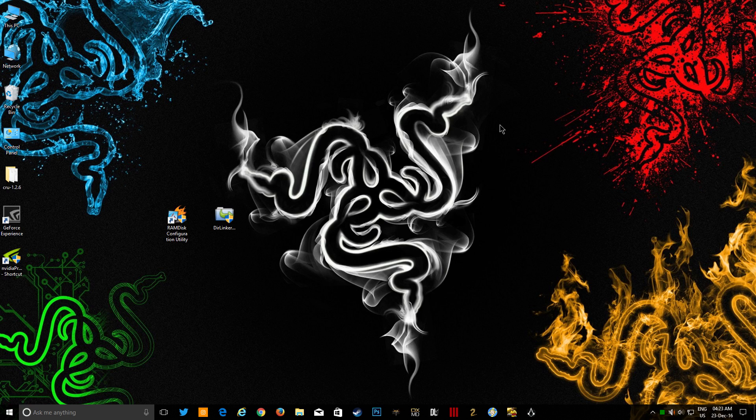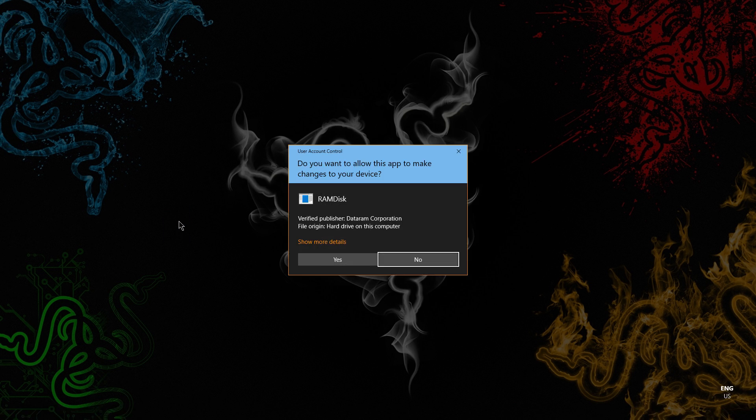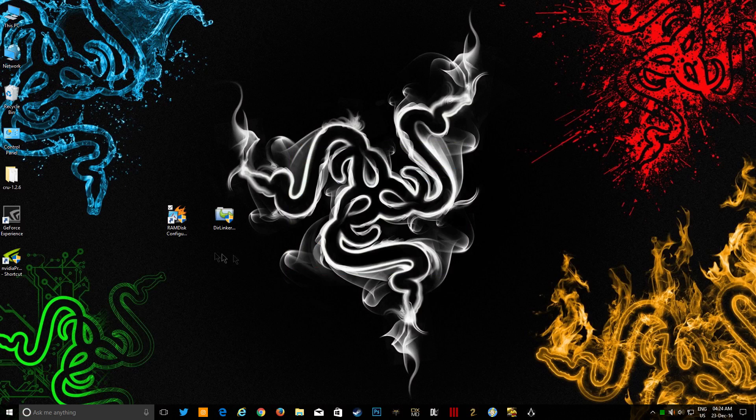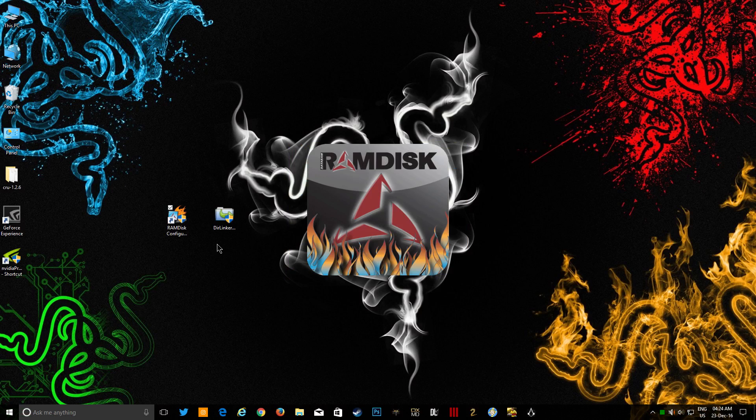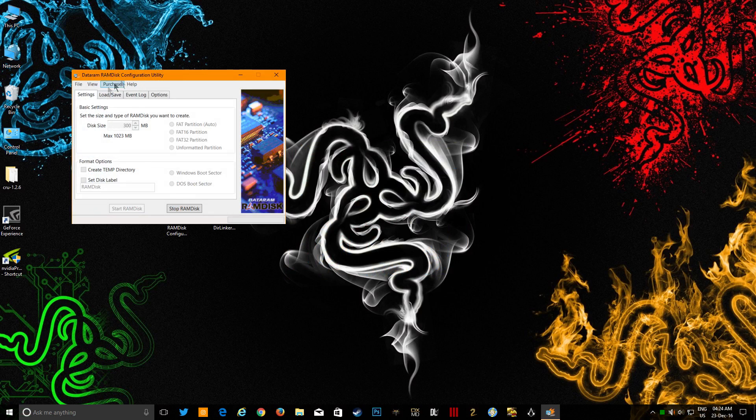We're just gonna get right to the point. To do this, first of all you need to download both softwares: RAM disk configuration utility and Directory Linker. Links are given in the description. Open this.